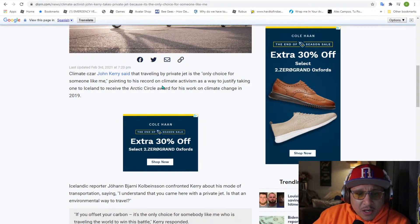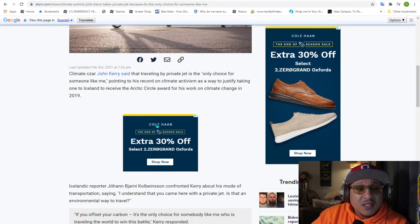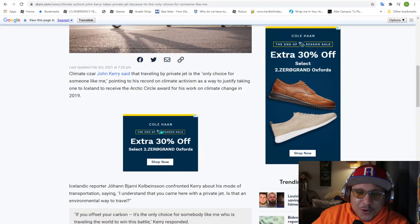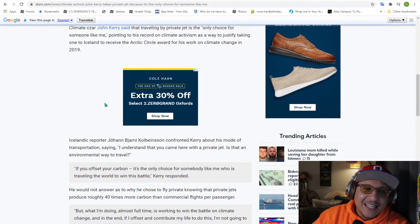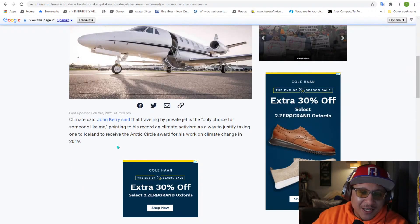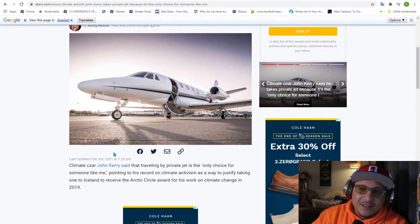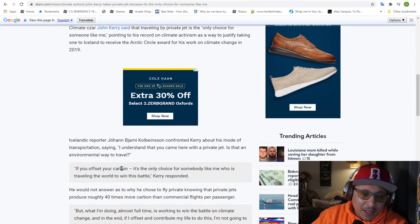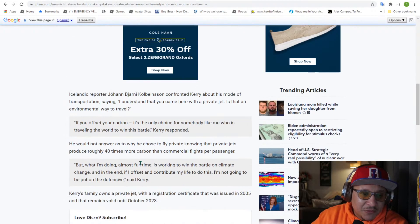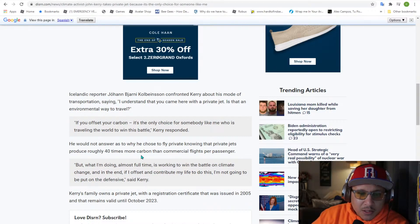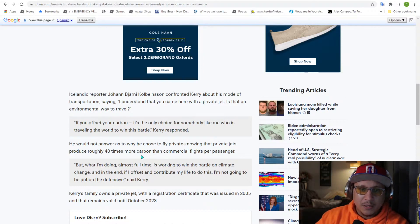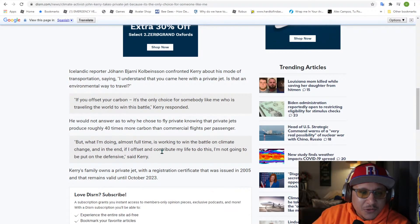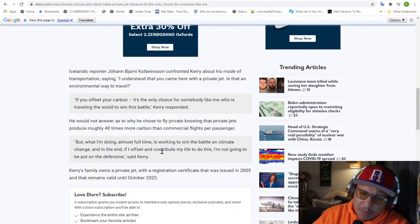Point to his record on climate activism as a way to justify taking one to Iceland to receive the Arctic Circle Award for his work on climate change in 2019. So he took one to receive their little prizes because they are trying to protect the atmosphere, right? Did I get that right?